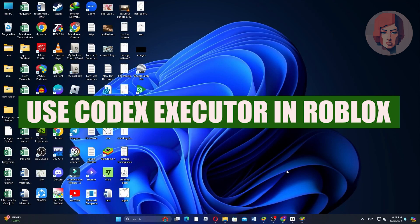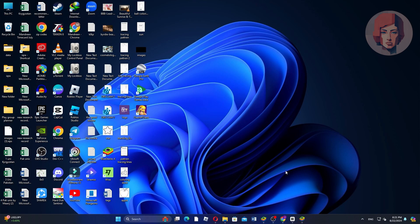How to use Codex Executor in Roblox. Hi guys, in this video, we show you how to use Codex Executor in Roblox.